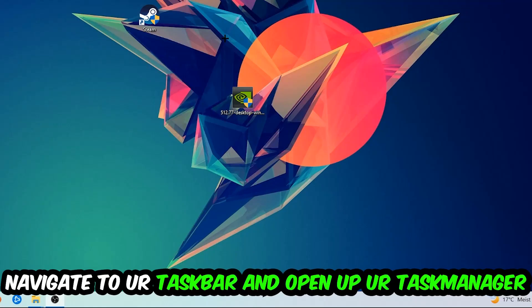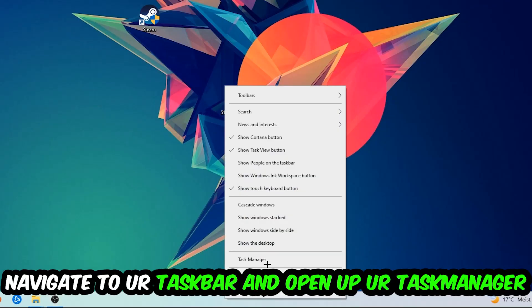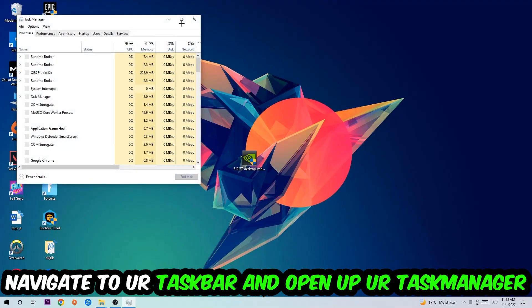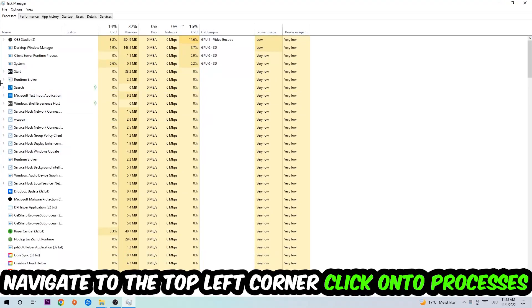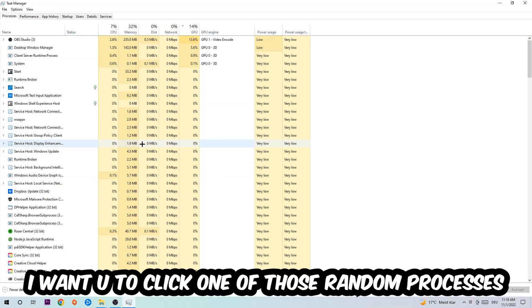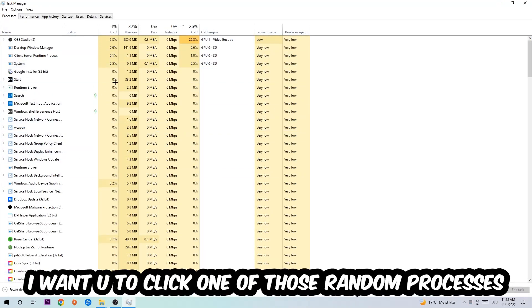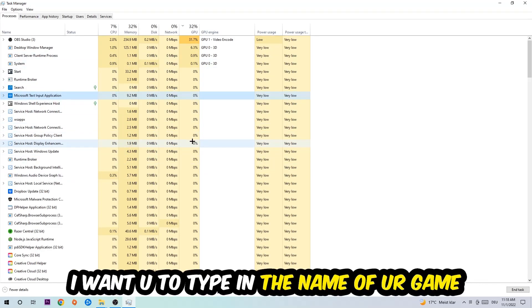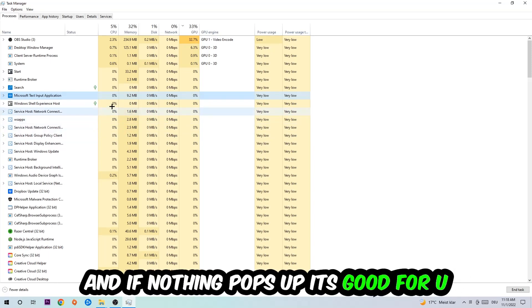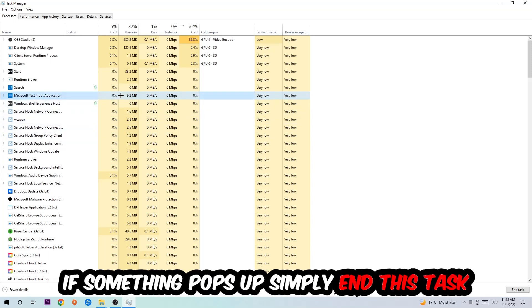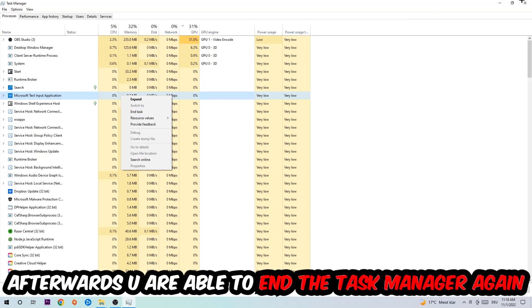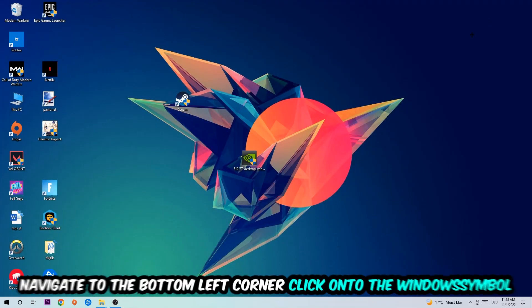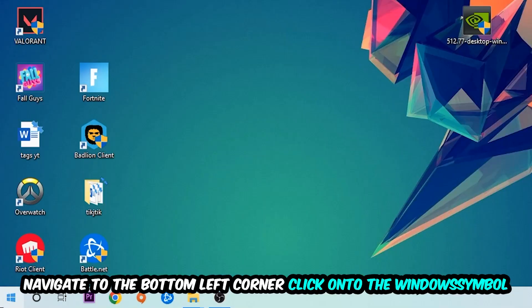The first step I would recommend for everybody is to navigate to your taskbar, right-click it, and open up your Task Manager. Navigate to the top left corner, click on Processes, and once you click Processes I want you to click one of those random processes, doesn't really matter which one. Once you clicked it, type in the name of your game. If nothing pops up, it's good for you. If something pops up, simply right-click and end the task.